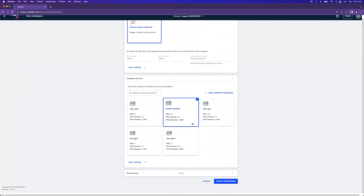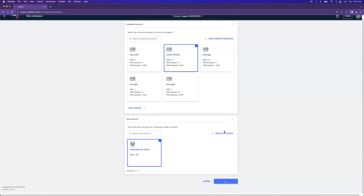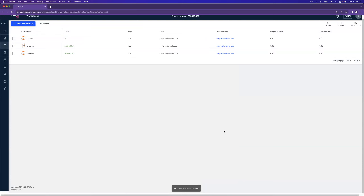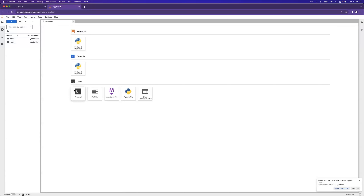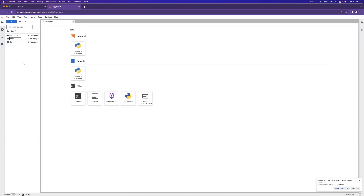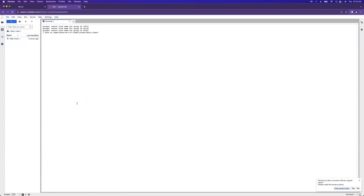Jane has access to two projects, so she needs to decide which to run under — she selects LLM, starts from scratch, calls it 'Jane Workspace', clicks Continue. She selects the same notebook, and you'll notice she has a different UID and GID since everyone is different. She selects a small fraction and the same data source and creates the workspace. Because of Run:ai's bin-packing technology, all three notebooks are sharing just one GPU, leaving extra GPU capacity open for jobs that require a larger percentage or multiple GPUs.